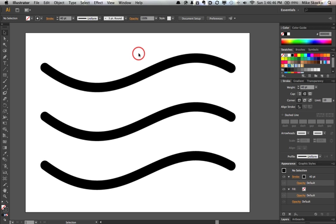One of the new features in Illustrator CS6 is the ability to apply gradients to strokes. And I've got to admit, the first time I heard about it, I thought, okay, what for? Why? It seemed like a gimmick.